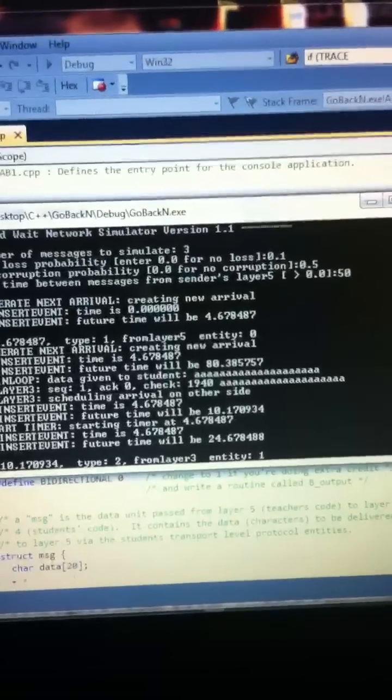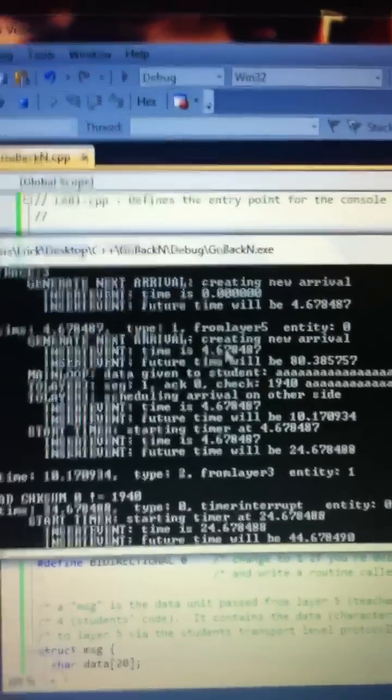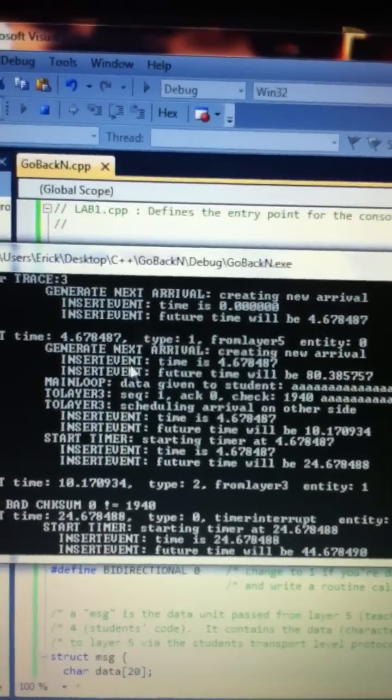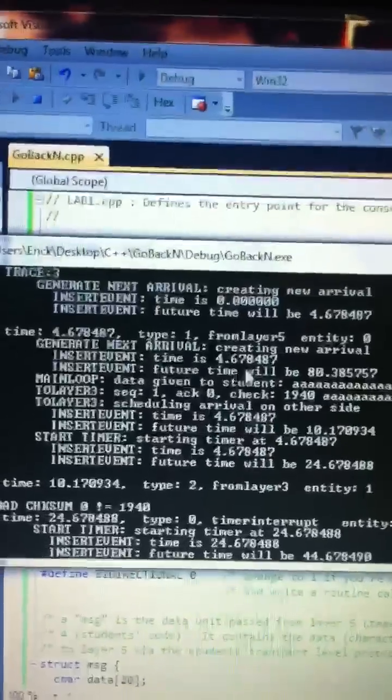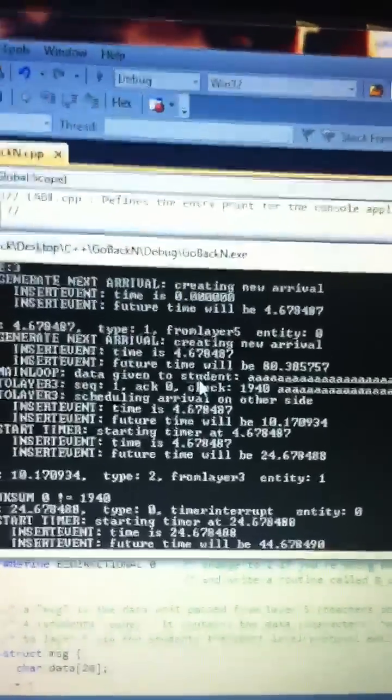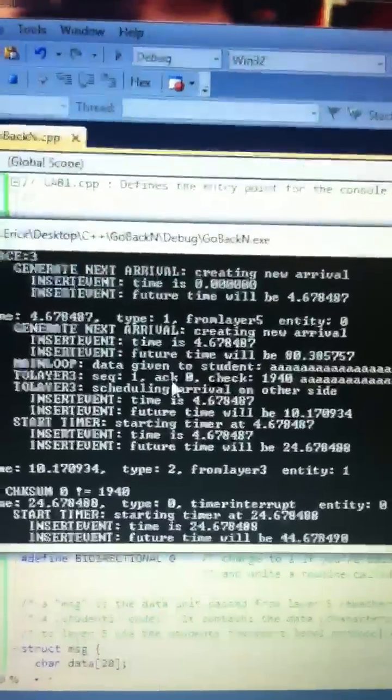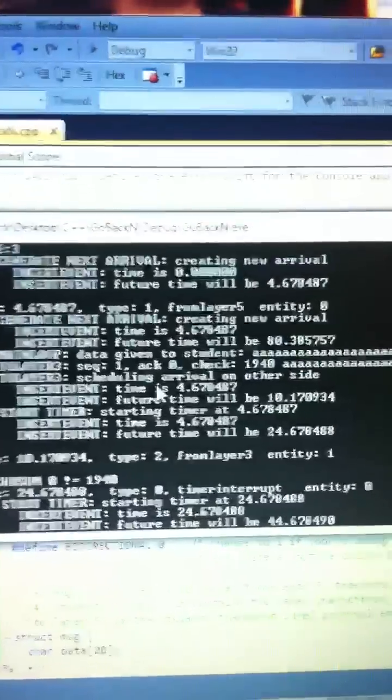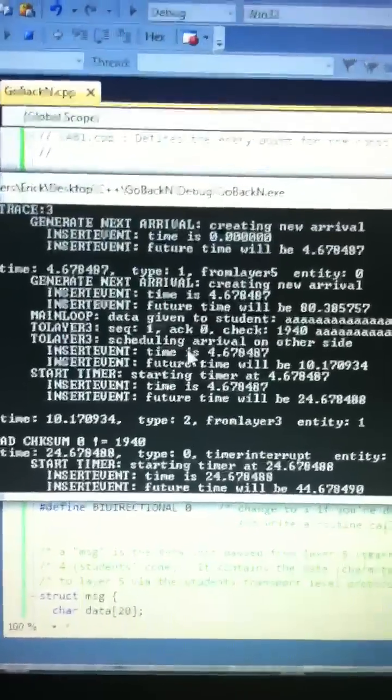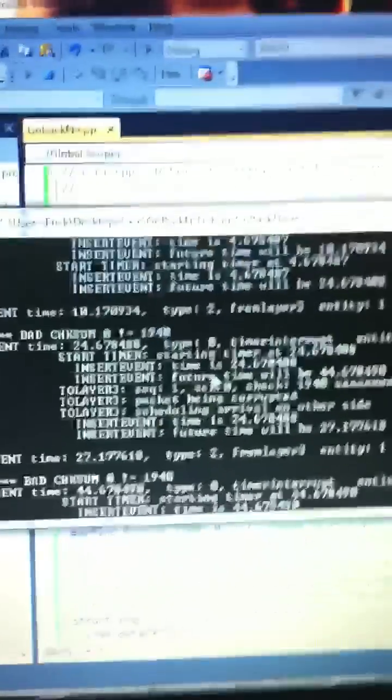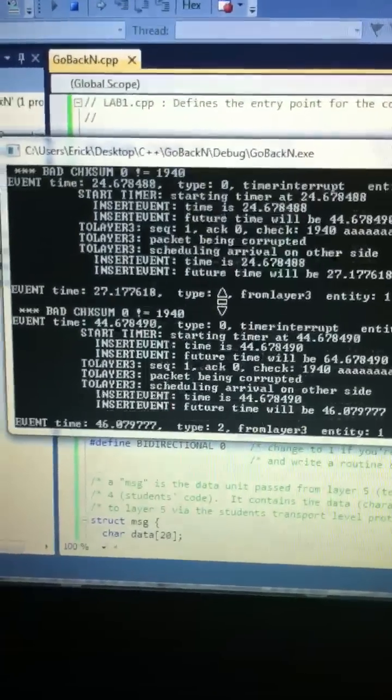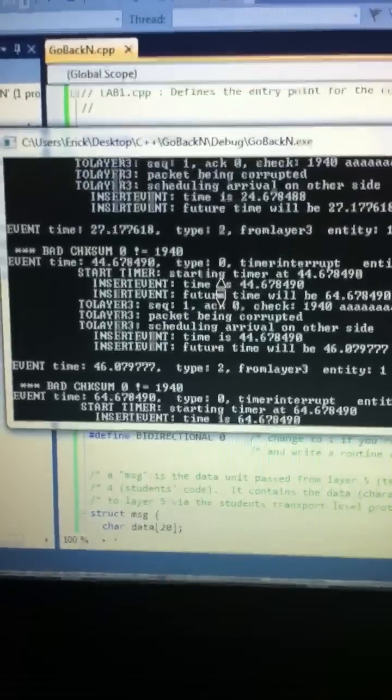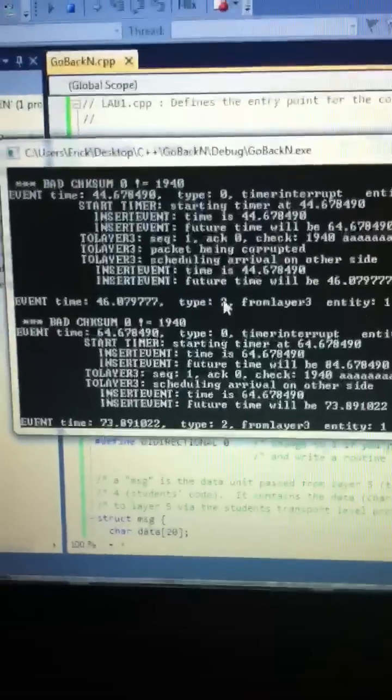So we start at the top. I only do like one here. As we see, generate next arrival, creating new arrival. The insert event time was four point six seconds. Future time, it's estimated to be eighty seconds. Main loop was given by student. It's just message. There was no, not yet. Shows the future time. Going through it again. That checksum. Second one. Type two. Going through. This did come back. Future time, time it took to come back. And there we go.